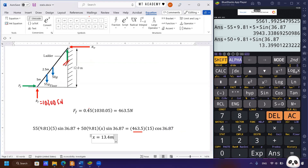Remember two things about statics: if a rigid body is in equilibrium, it must have zero resultant force and zero resultant torque. That's all for today — thank you for watching.